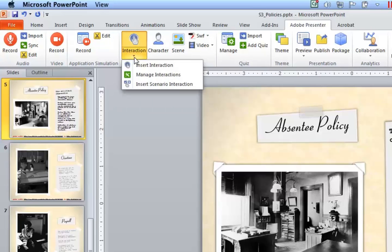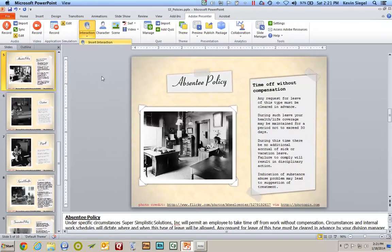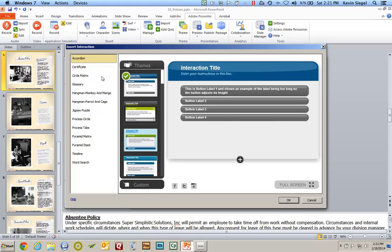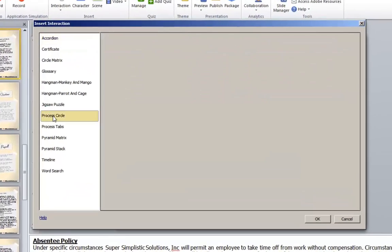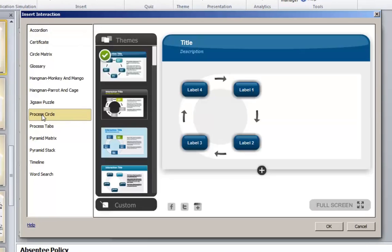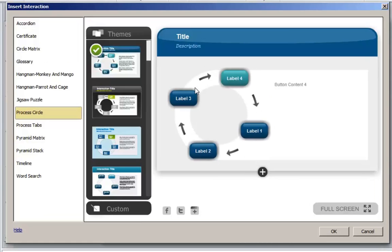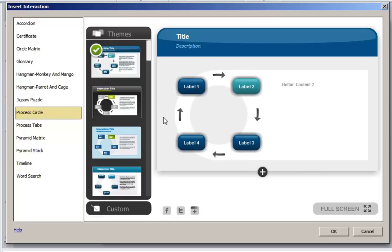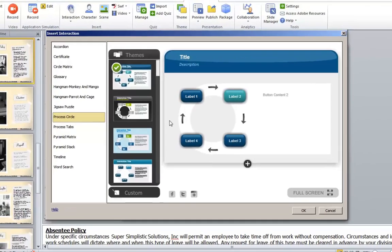If I click here and choose Insert Interaction, a dialog box appears prompting me to pick an interaction. One that I've used a lot is Process Circle, and the way it works is you add your labels and your content, and then you click OK. If your learner clicks the labels, they actually spin this little wheel around, so you can take what would be considered dead or static text and bring it to life, which I think is fantastic.